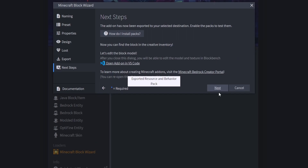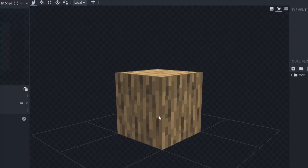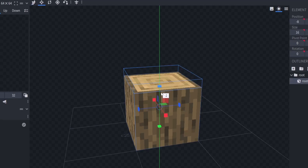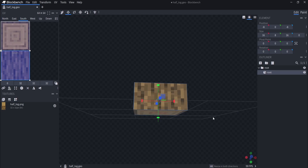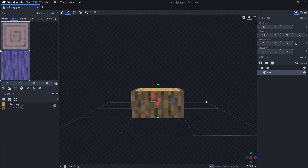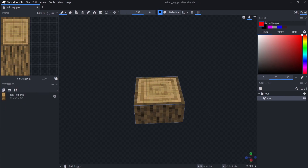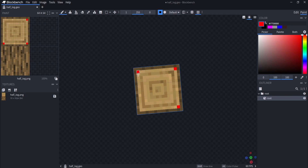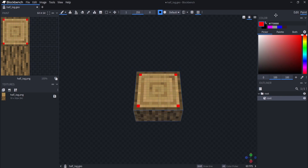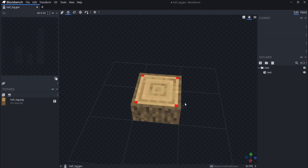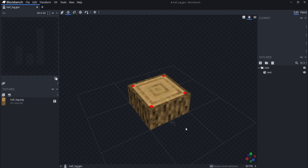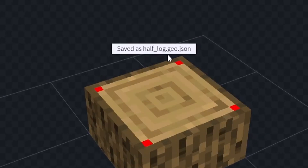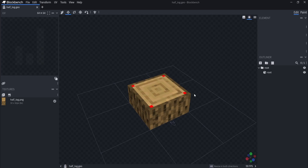Now you can mess around with the shape and texture of your block. I want mine to be a half slab so we're going to resize the oak block from 16 height down to 8, which is half. Then we'll customize the texture — adding some red dots in the corners just for fun. It doesn't look great but it shows how the texture editor works. Once done, hold Ctrl and press S to save — it saves as 'half_log.geo' — and then we can open Minecraft and apply the pack.